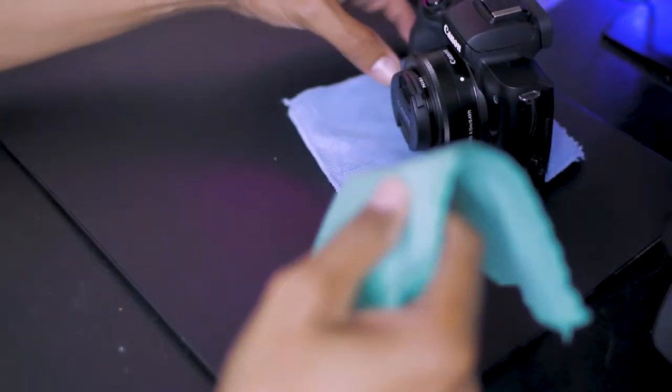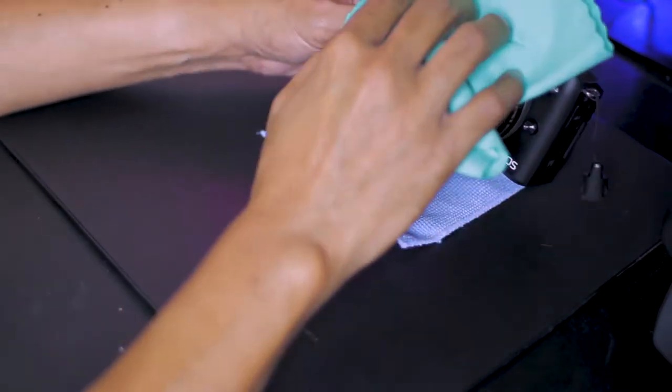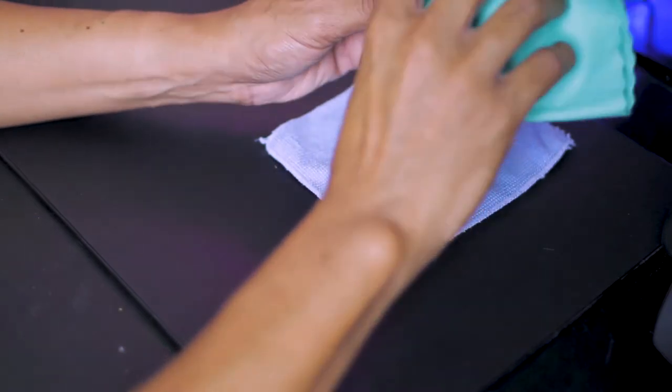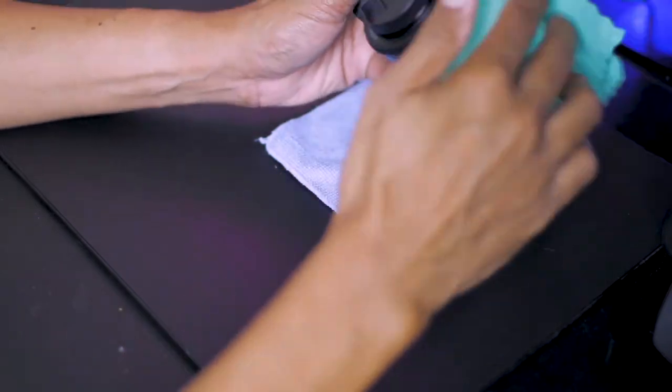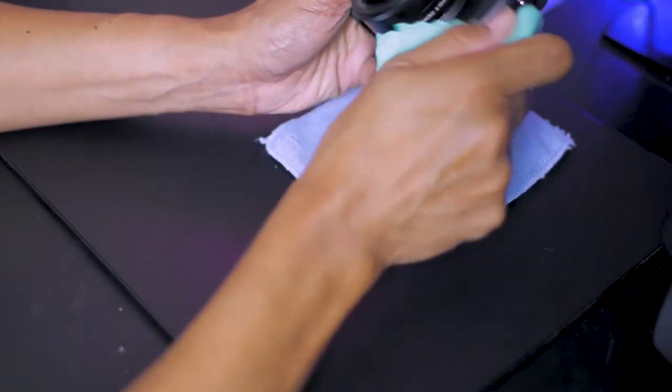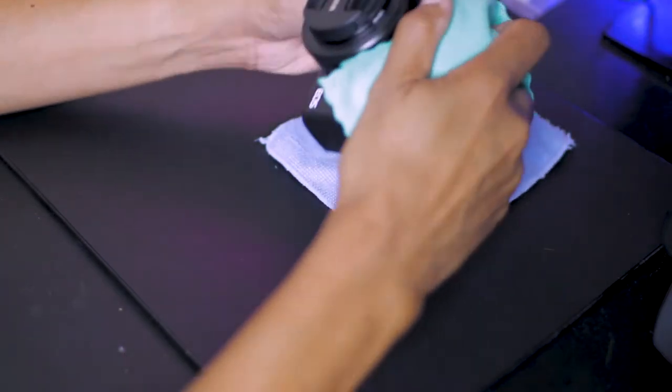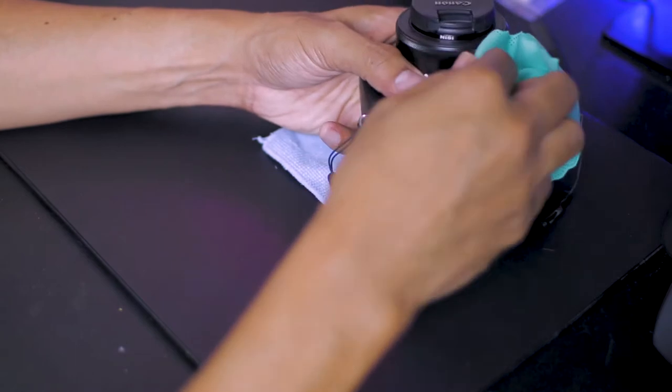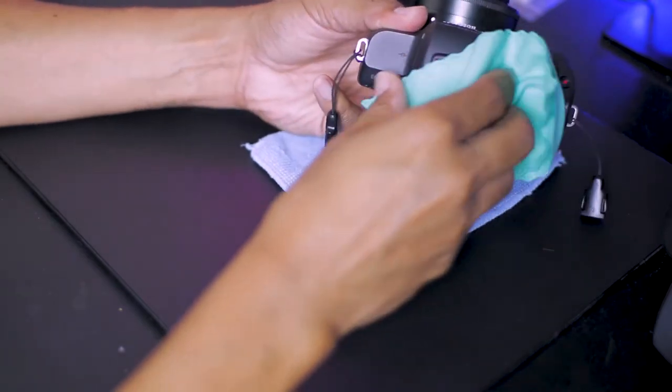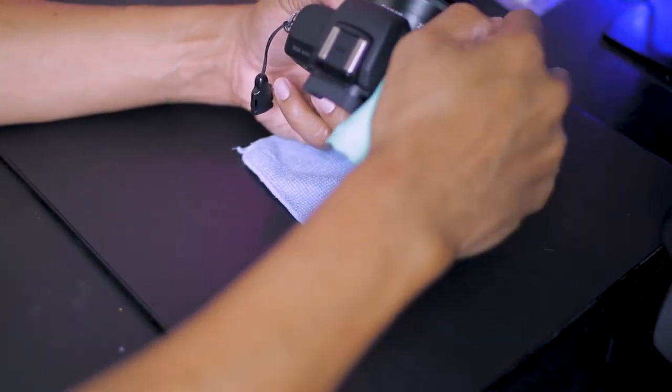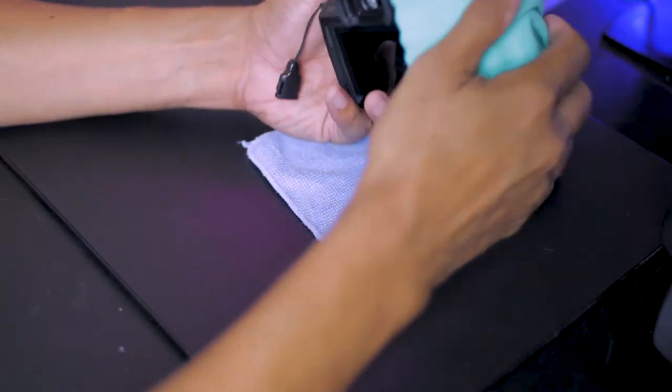And then wipe off grime and oil stains with a dry microfiber cloth.